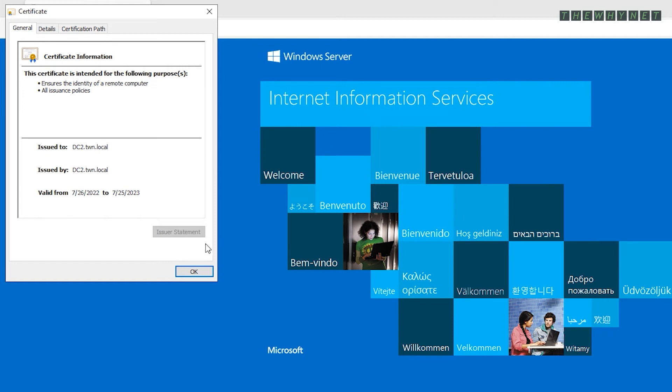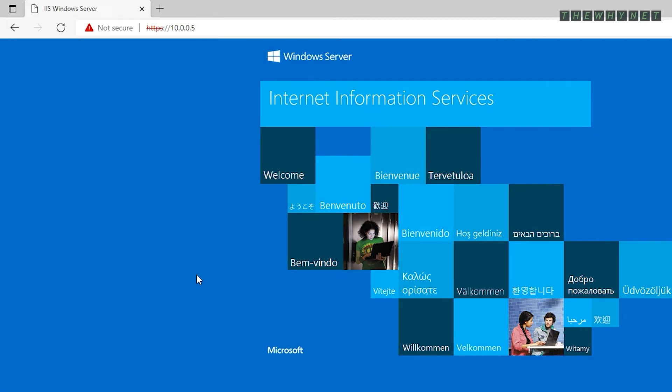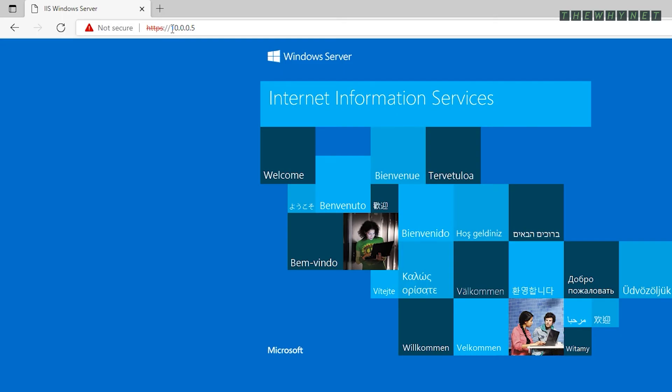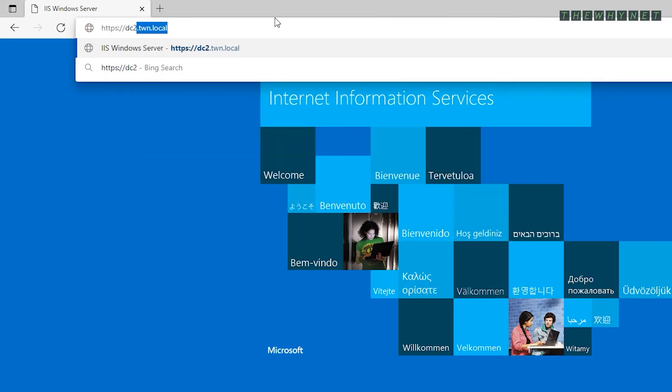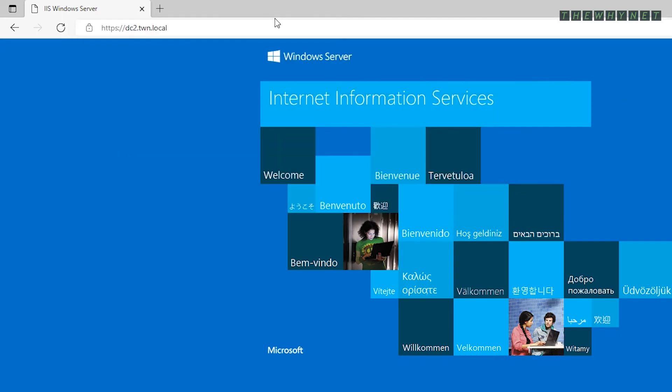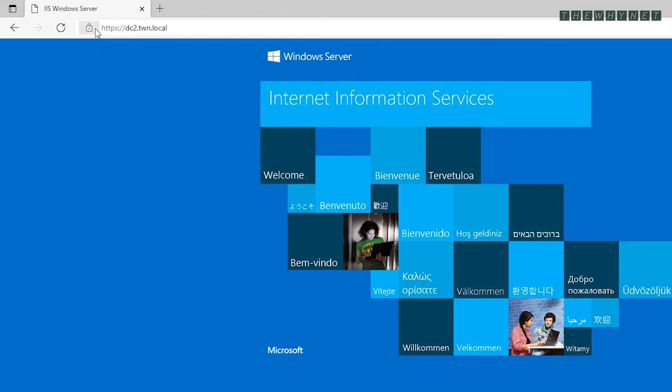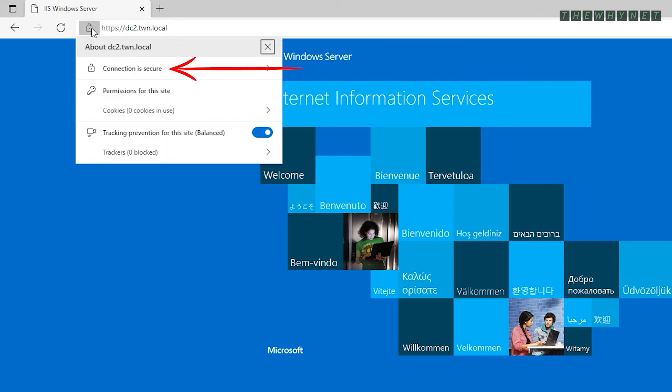Check out what happens if I change the URL to reflect the name on the certificate. The website is secure with an internal self-signed certificate and doesn't show any messages. Clicking the lock icon shows the connection as secure.